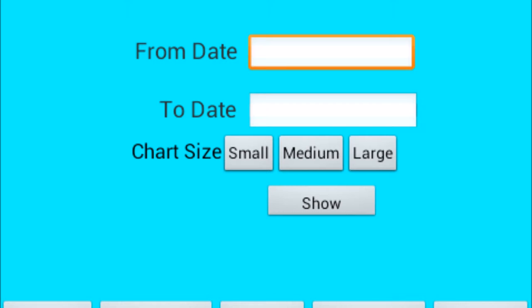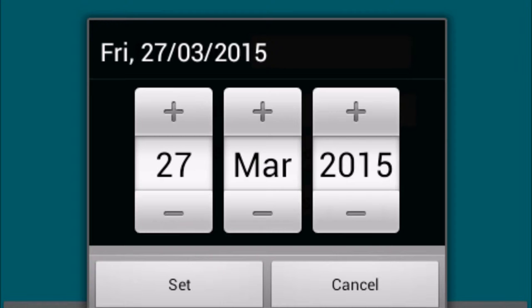Step 6: tap a from date. Enter a from date then tap set.